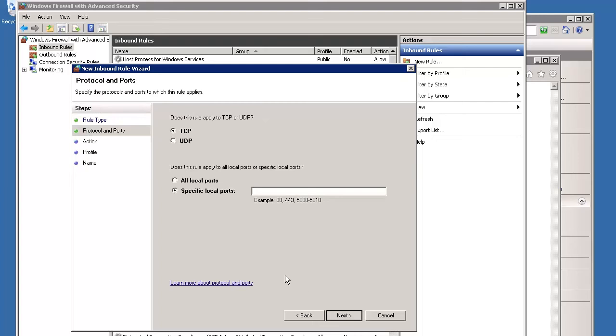On the Protocol and Ports screen, ensure that TCP and specific local ports are selected. In the Specific Local Ports field, type your port number. In this example, it is 2332, and then click Next.